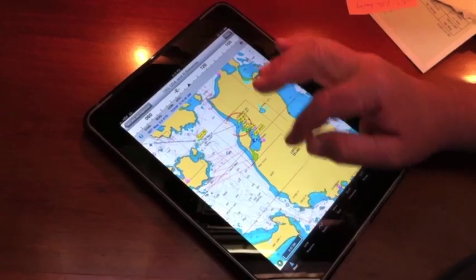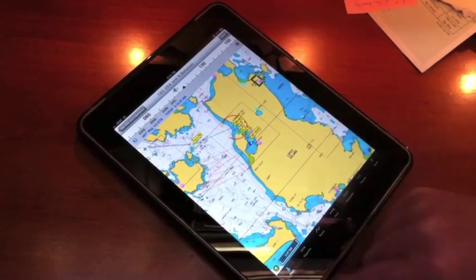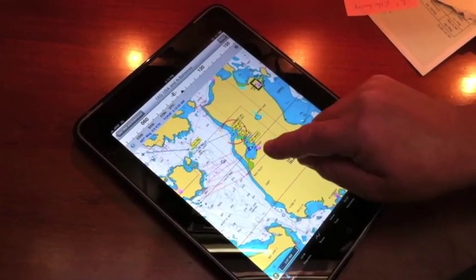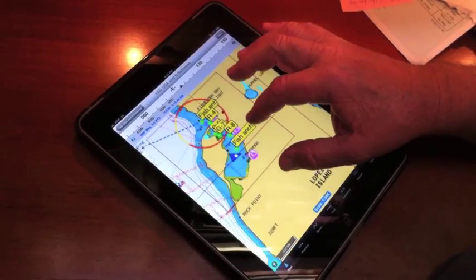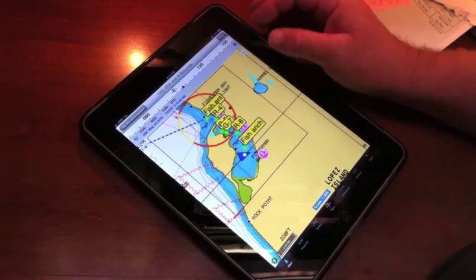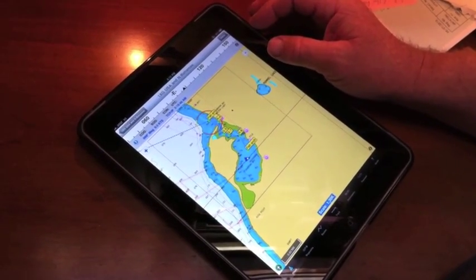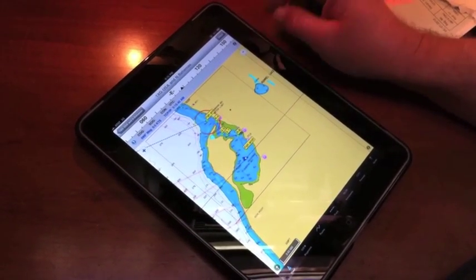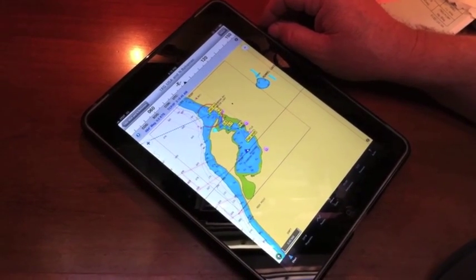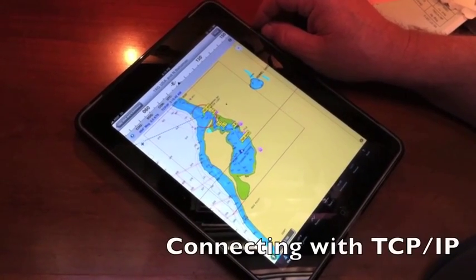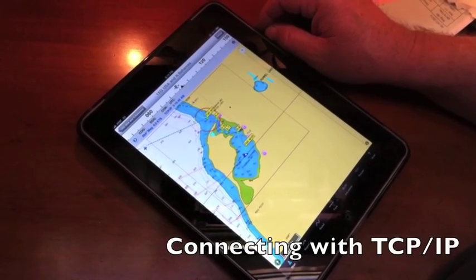And then for us to center, we just tap the triangle. Here we are in Fisherman's Bay on Lopez Island. And that's just a short tutorial on how to get into and use TCP/IP.